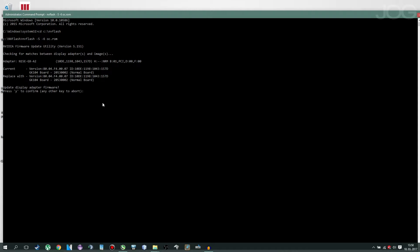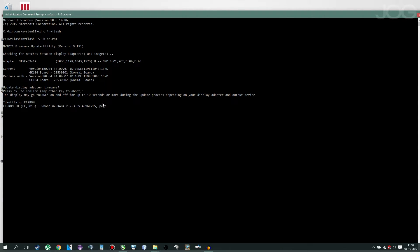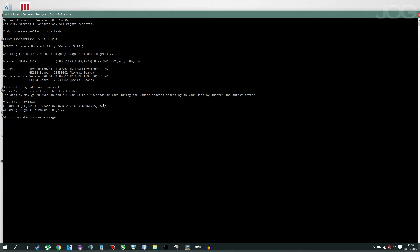You'll see this text and the question update display adapter firmware. Press Y to confirm. Press Y. You will hear a beep for a second. And then it will start to proceed with the installation. And then it will say update successful.